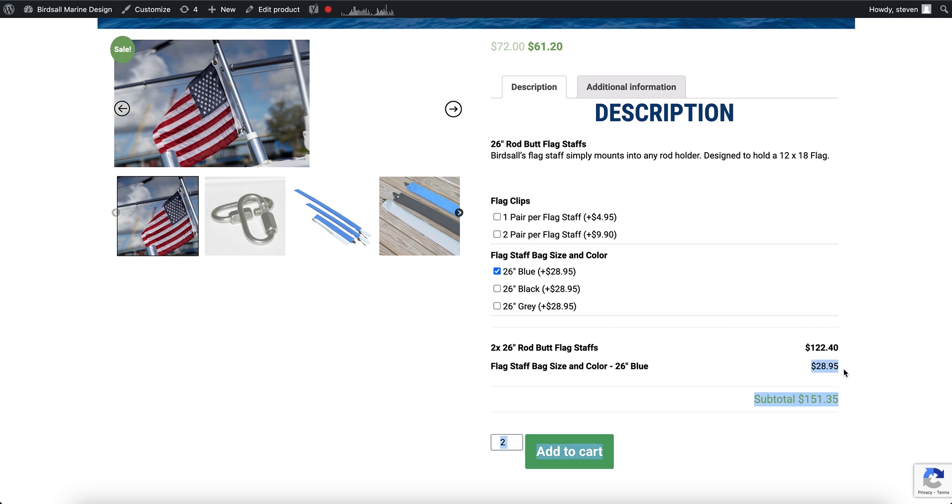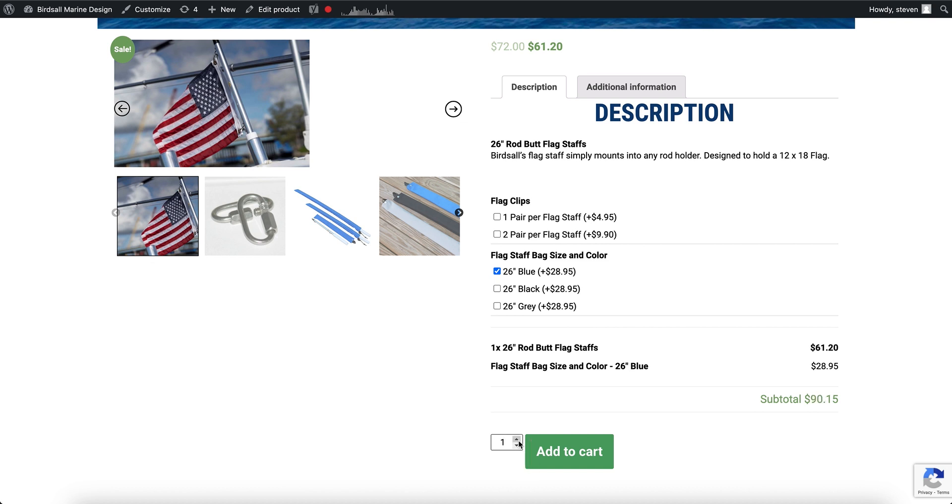Right now these are set as flat fee add-ons, meaning that no matter what the quantity of the base product, it's always going to be a flat fee. And you may have some options that need that.